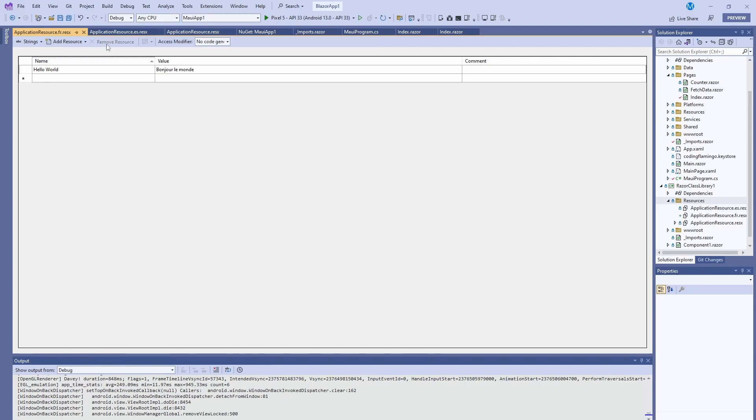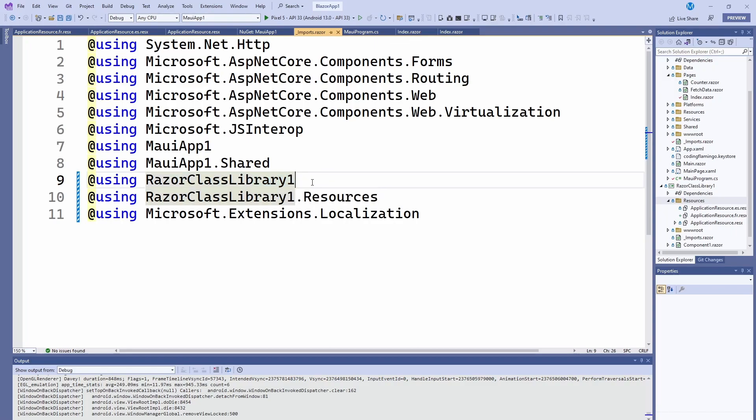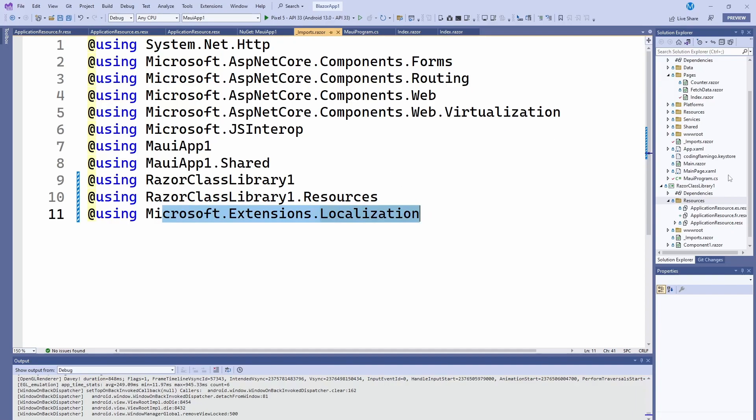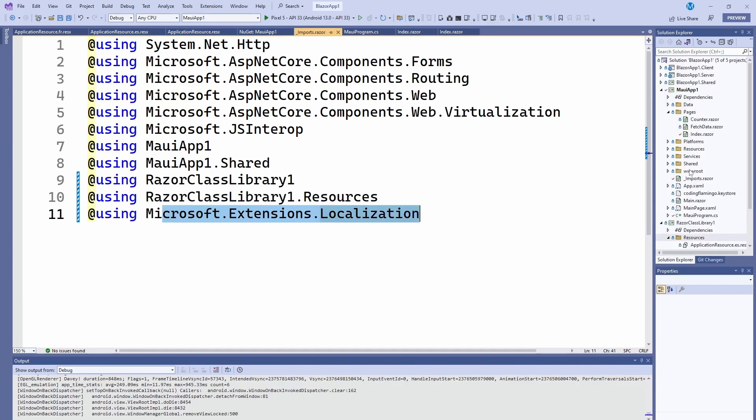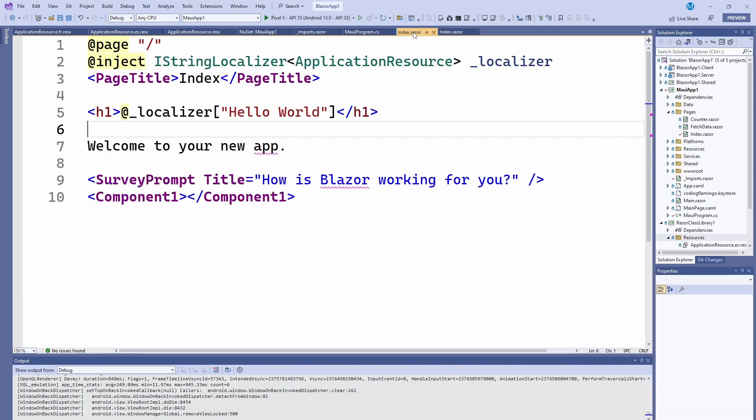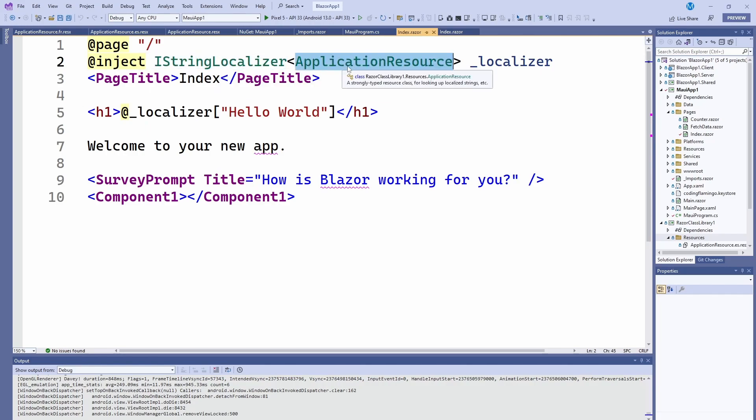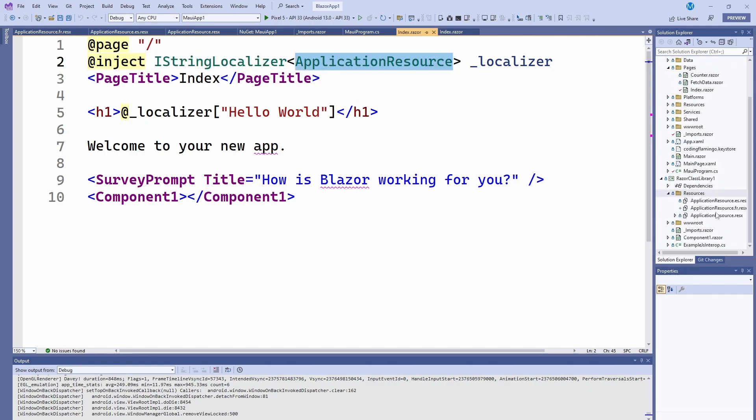So once we have kind of like our resources files and everything, we are going to go to the imports. We're going to make sure we are importing this razor library, as well as .resources to make sure we're importing this and then the Microsoft extensions. And this is the imports right here on your MAUI application. So once we have done that, all we have to do is go to our index.razor. We're going to inject the IStringLocalizer, which is basically the thing that makes it pick up from each language and then of a type application resource, which is the name of the resources.